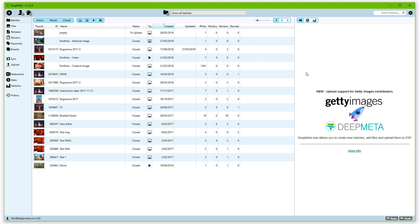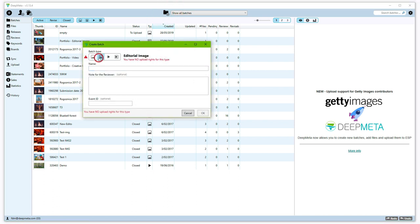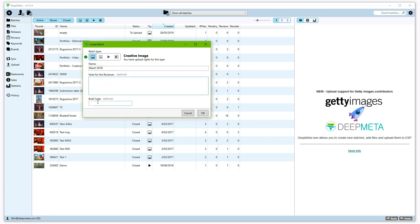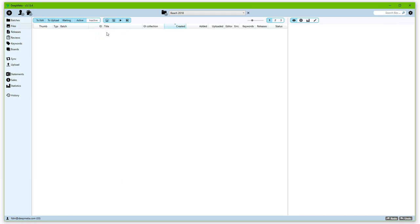So far, we've seen a number of different ways you can use DeepMeta to evaluate your current portfolio. However, as you can see at the right-hand side, DeepMeta now has full uploading support for Getty Images contributors. We'll give you a quick demo of how this works. We create a new batch by clicking the top-center Create Batch icon. Select the type, and DeepMeta will warn you if you have no upload rights for a particular batch. In this case, we'll just use Creative Image. Give the batch a name. You can add an additional note for the reviewer or a briefcode, if you effectively have a briefcode that applies to the batch. Click OK, and the batch is created. If we double-click this batch, we see that DeepMeta now moves to the files section, which is now empty for this batch. And we see at the top drop-down that Beach 2018 is now the active batch.